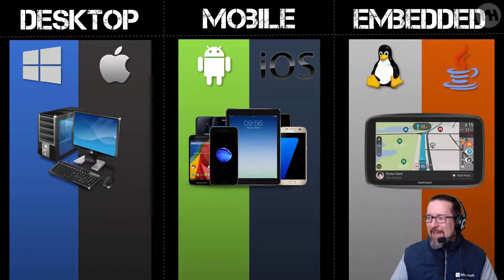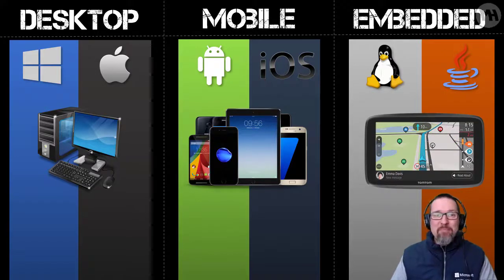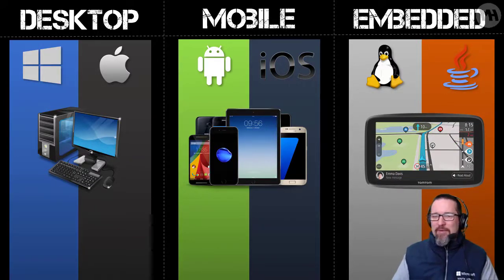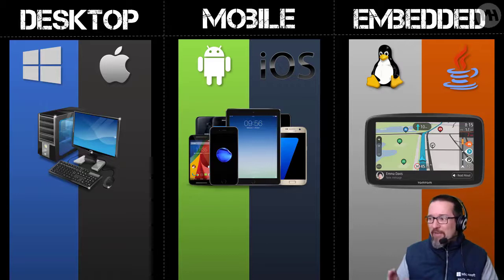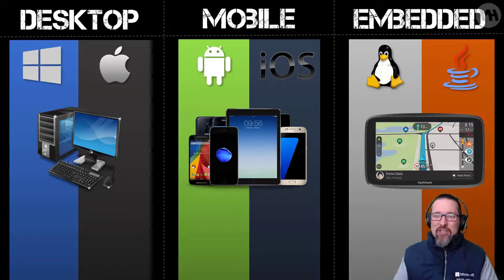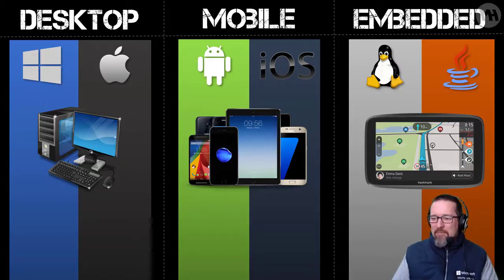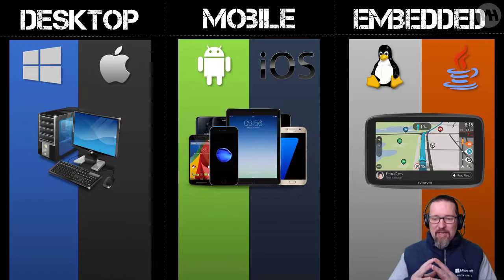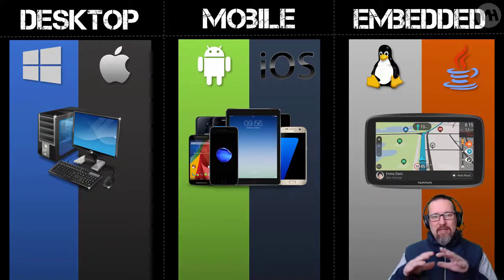And then of course, embedded operating systems. Now embedded operating systems, let me explain what that actually is. There we have Linux and Java. Embedded means that the whole operating system runs and is